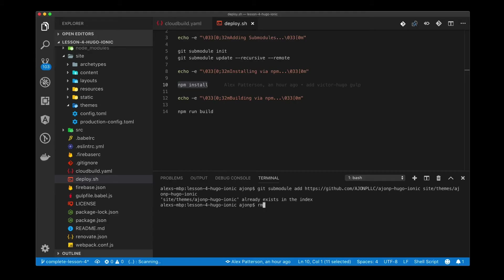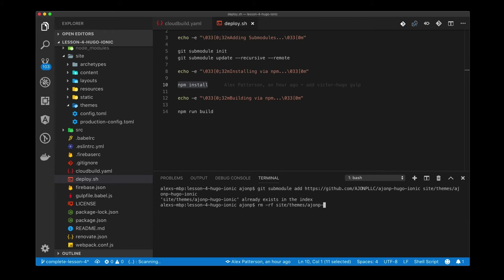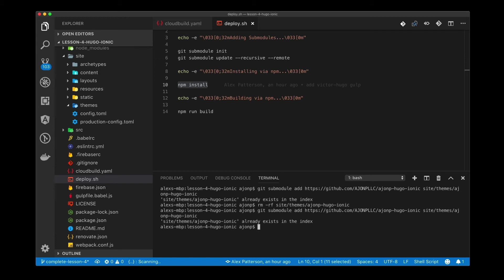If you happen to pull down the lesson 4 complete branch and you have a theme file that's in there and you haven't been able to git submodule init and update, what you need to do first is remove the domain folder. You can do this by doing rm -rf site/themes/hmp-hugo-ionic. And then what you can do is do the git submodule command to add back in the theme file and update it so that we get the correct theme information as we go forward.